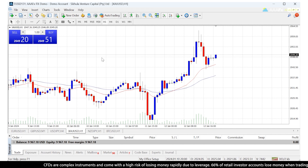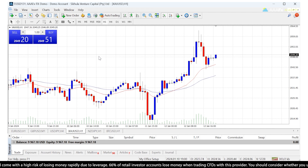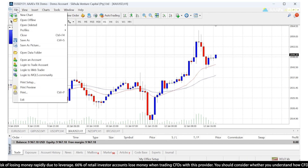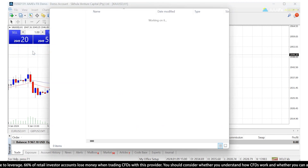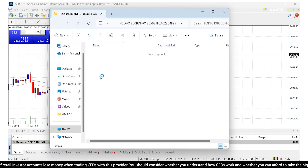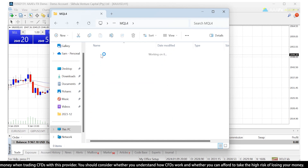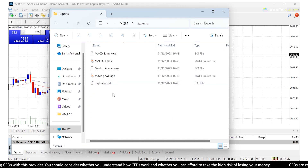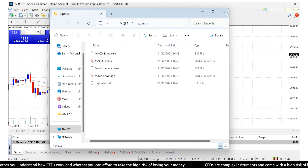If you have a third-party expert advisor that you've downloaded or purchased and wish to install it in MT4, all you've got to do is go to File, Open Data Folder, click on MQL4, and at the top where it says Experts, click on that. Now you can just drag and drop your expert advisor into this folder and it will be installed.